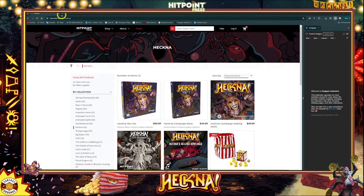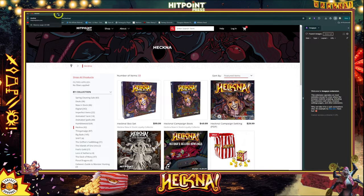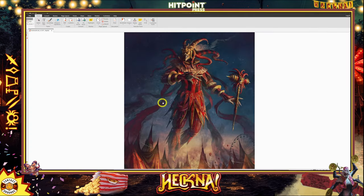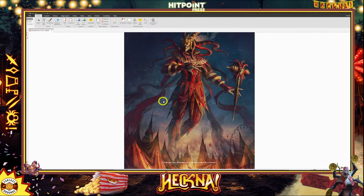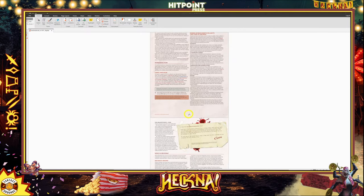It's not yet in Fantasy Grounds and I don't know if anyone's working on it. I put out an inquiry with Smiteworks and with Hitpoint Press to see if they want to get it in there. Long story short, what I'm going to be doing is taking the images out of this beautiful PDF, because there are a ton of photos in this.